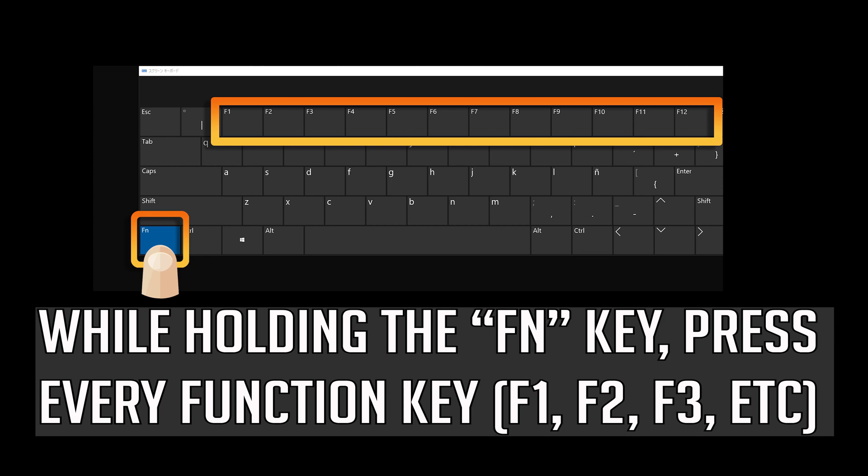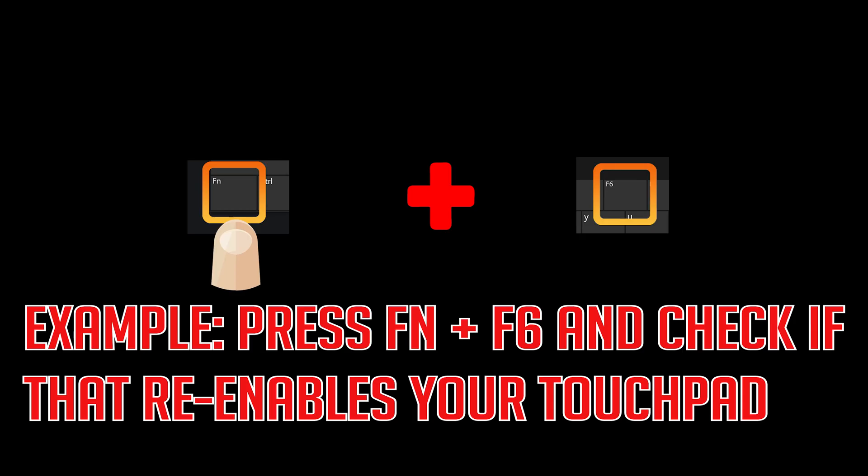If that didn't work, while holding the Fn key, press every function key. Press Fn and F6 and check if that re-enables your touchpad.